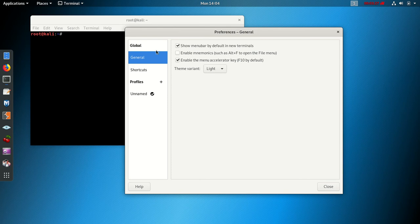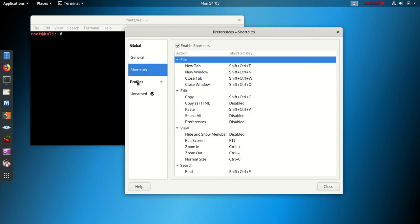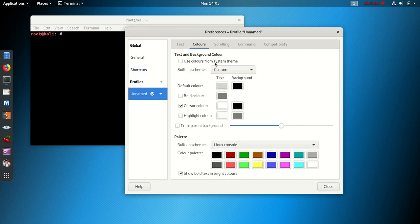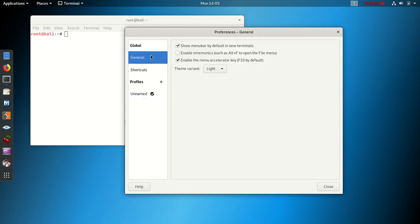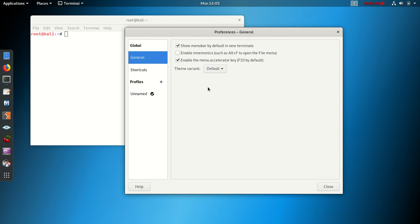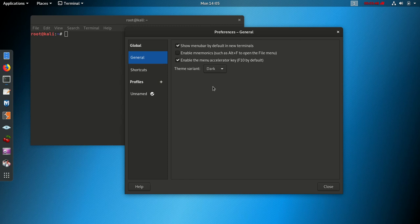If we click here, this becomes white, back to white. If you select Default it will still show this, but if you select Dark, everything is gonna be showing dark.